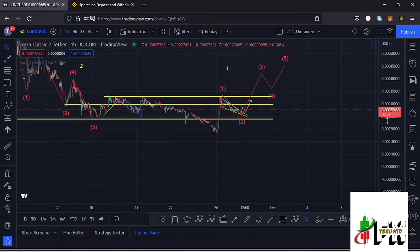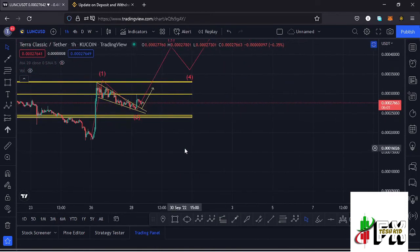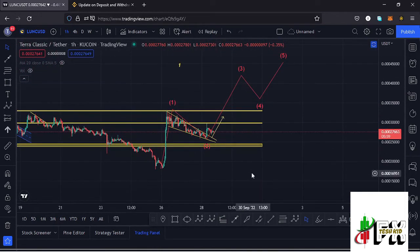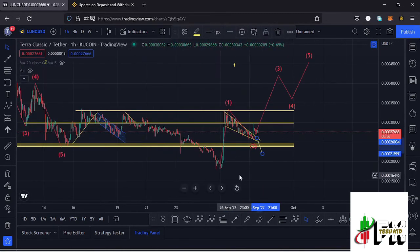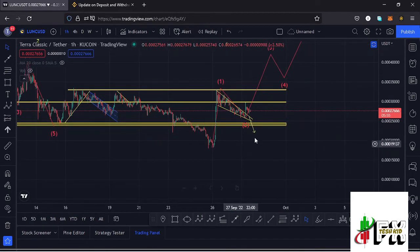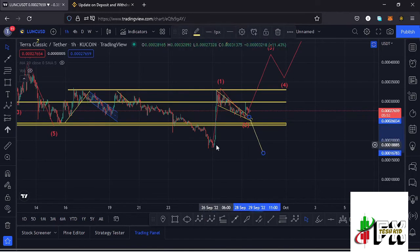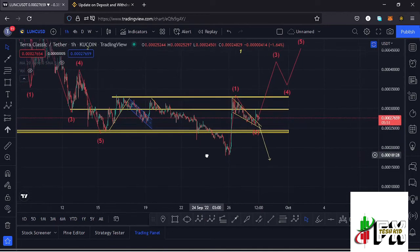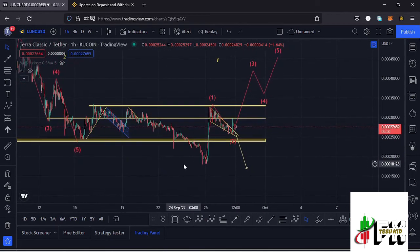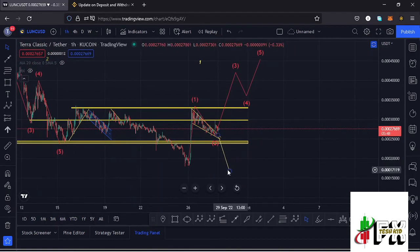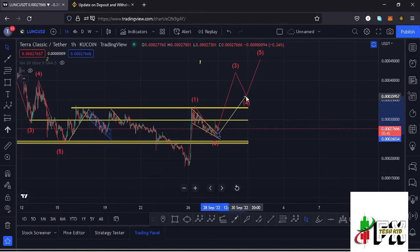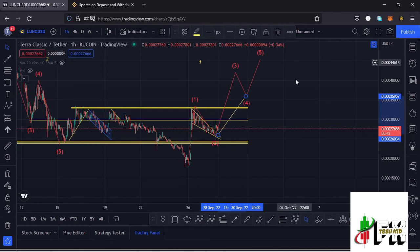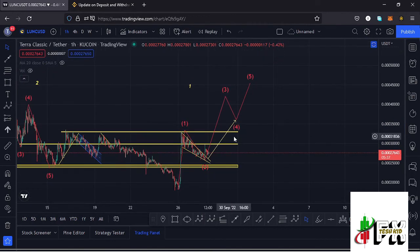Let's be patient and see how that plays out. It's also possible that in case we don't have a successful retest, we might continue pushing lower, lose these key areas of support, and maybe make a new low for that second wave. The scenario with the most likely possibility is us continuing to push higher in the formation of a third wave. And that's the update for LUNC.